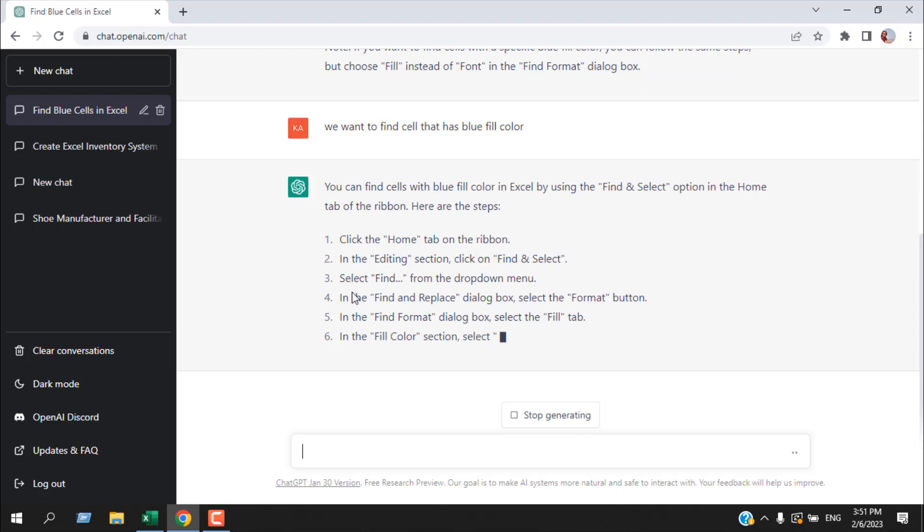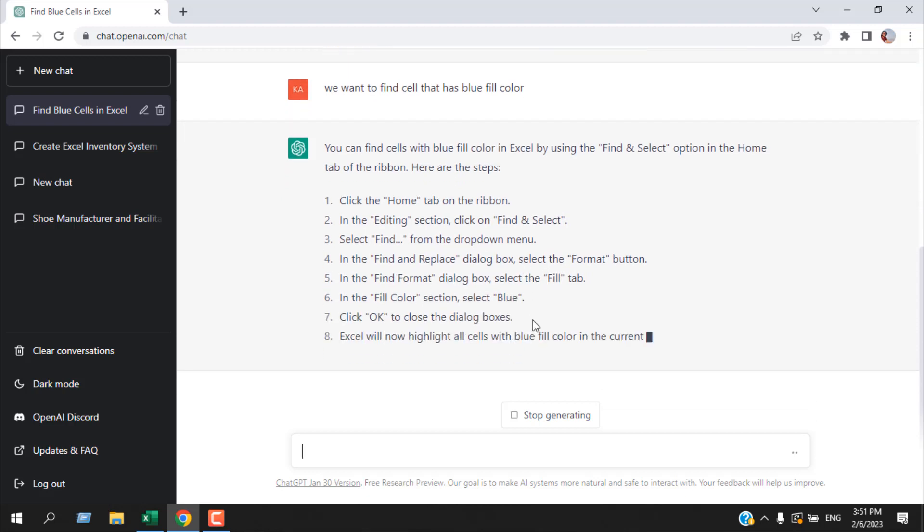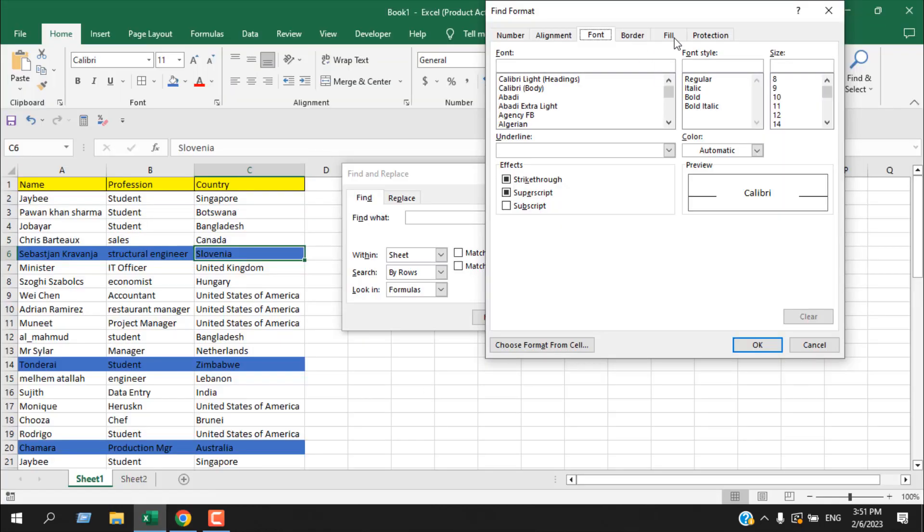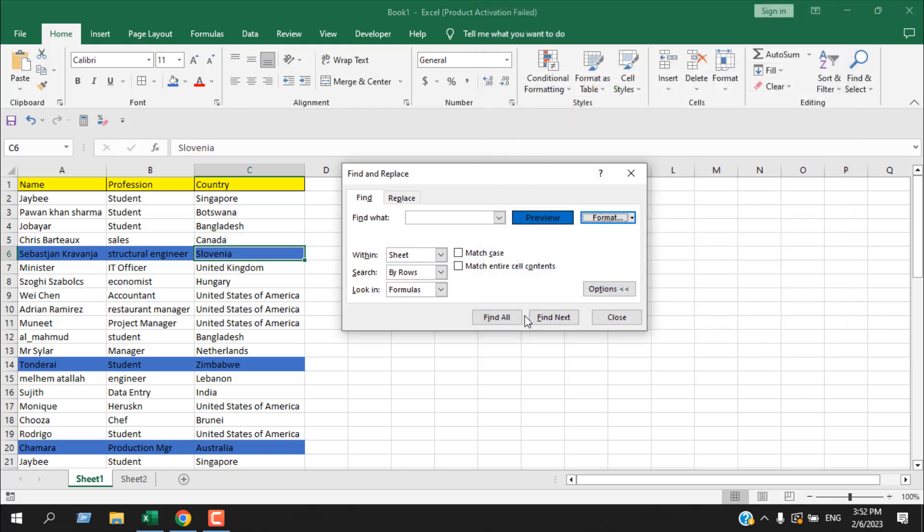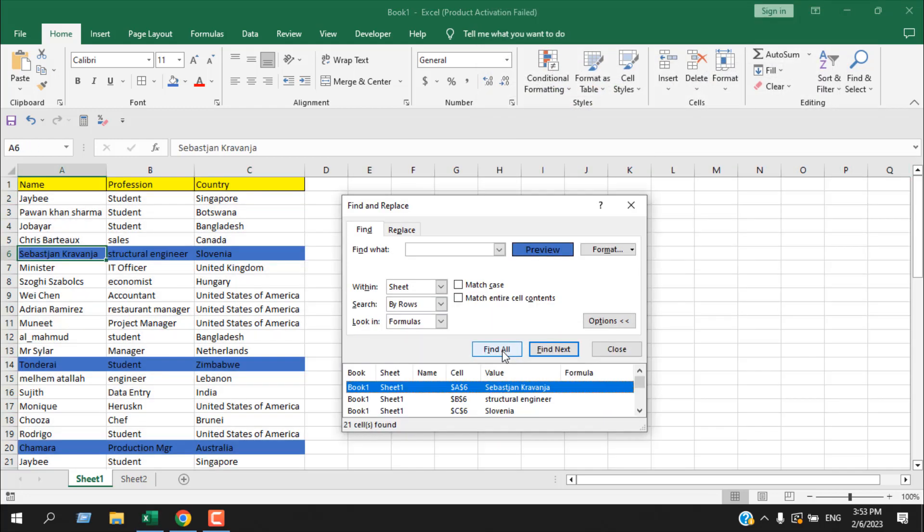You can see it already changed the answer. In the find format dialog box, select the Fill tab, and then in the fill color select blue. We are going to select our blue from here and click OK and click Find All.